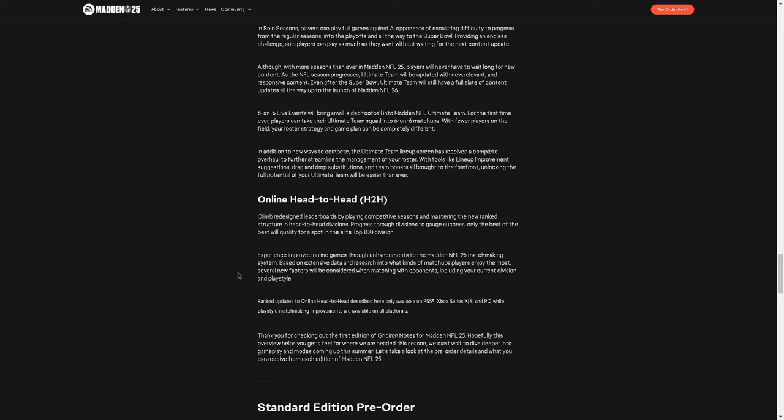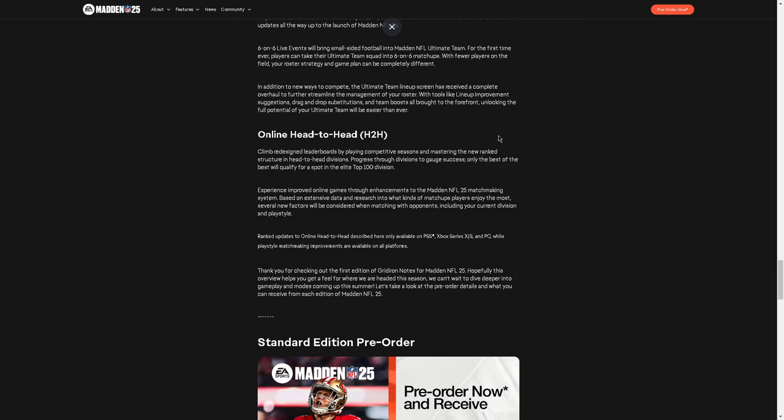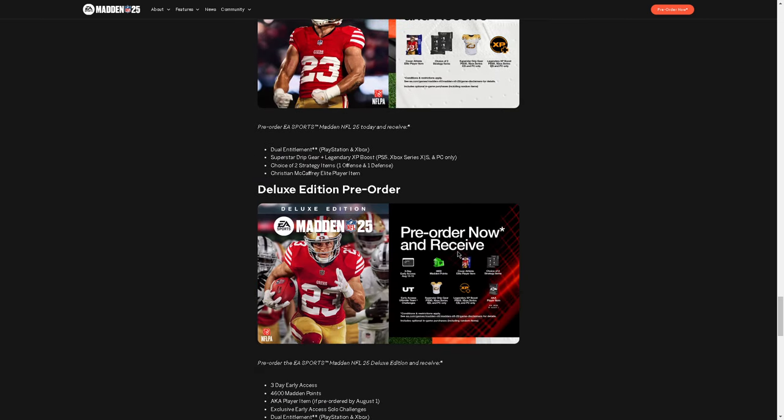Online head-to-head, climb, redesign, leaderboards. We needed that. By playing competitive seasons, mastering the new rank structure, progress through divisions, only the best of the best will qualify for the top 100. So, the last several years, another thing that was really problematic, I thought about the top 100, was the way you got into top 100 was by playing more games. You could lose those games, but if you had more, it was basically like games played was really the thing. It just needs to be win-loss record. So, I do hope that this, that was honestly one of the biggest changes we needed in Ultimate Team. There's a lot of other changes. Like, we need Weekend League to be Weekend League again. And there's a lot of other changes. But hopefully, the biggest change that needed to happen was the skill-based matchmaking needed to happen. Like, that needed to be there. So, hopefully that happened.